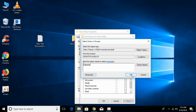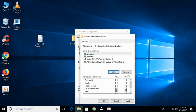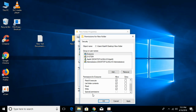Click OK again. Now check the Full Control box, then scroll down and if Special Permissions is already checked, go ahead and uncheck it.